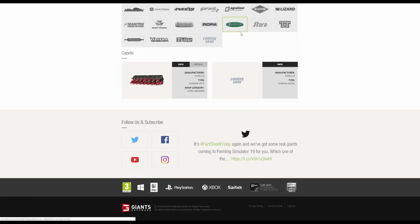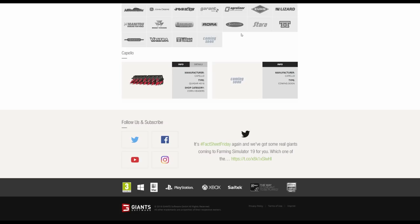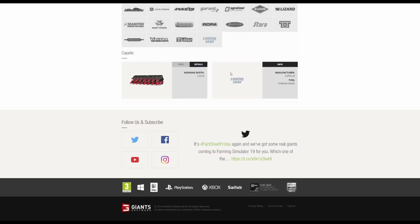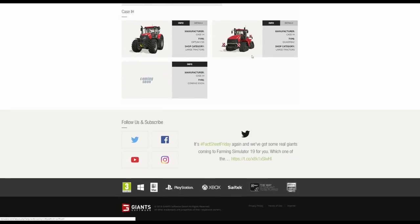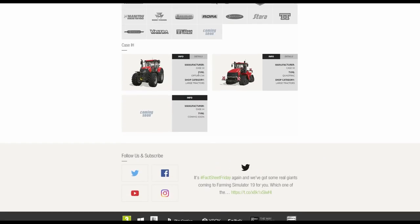We then have Capello. Now in FS17 I've always interpreted the Capello headers as sort of universal headers which will fit any Combine Harvester brand. I'm assuming it is going to be the same in 19. At the moment we have the HS16 which is a 12 meter working width. We then have Case. This is the Case Optum CVX. In FS19 the shop has different categories and it will actually categorize the different sized tractors to make it easier when purchasing.